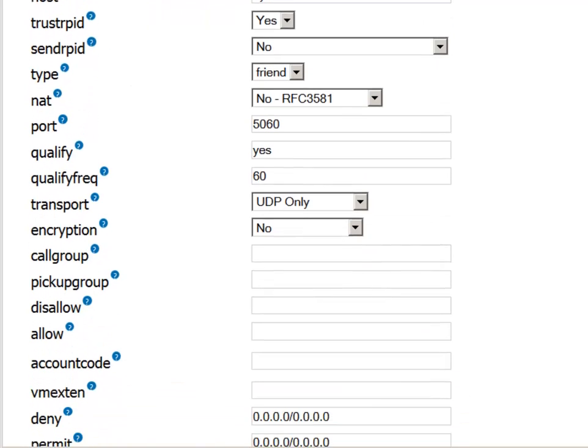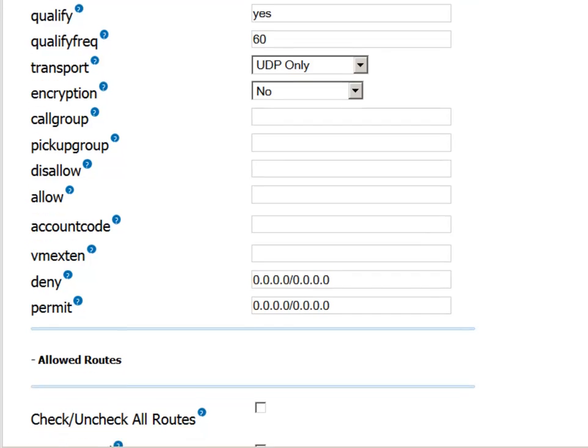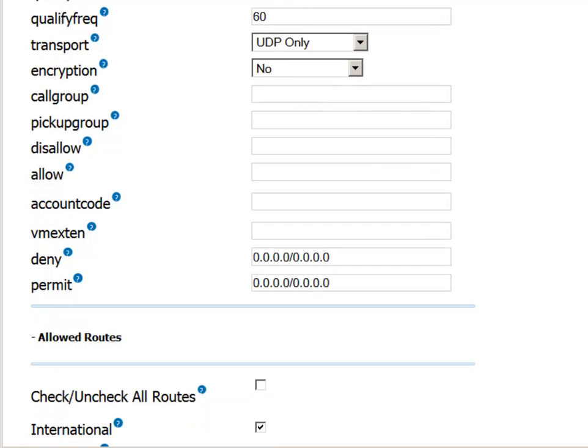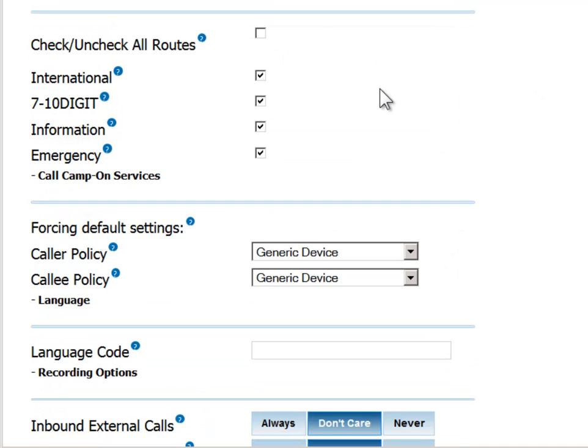Next, if outbound routes have already been defined in the system, you will see them here. By default, any new user is automatically provided access to all the outbound routes in the system.